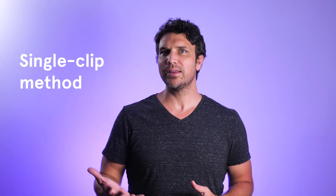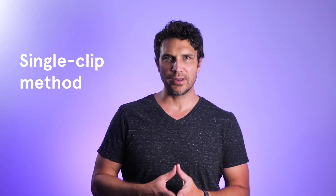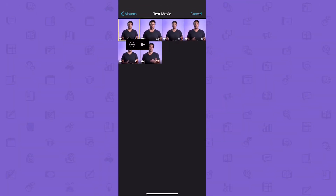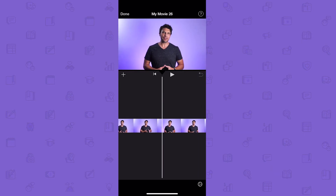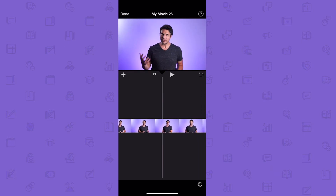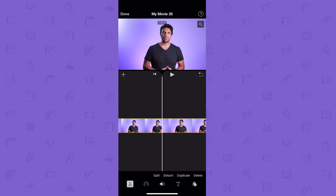The second approach is the one I prefer, and it's called the single clip method, although this can also work if you have multiple clips. If you shot your video in a single take but want different titles over different sections of your video, import your clip as you did in the first method, then drag the timeline so the playhead — which is the line in the middle of the timeline — is where you want your title to begin. Then with the clip selected, tap the scissor icon and tap split.